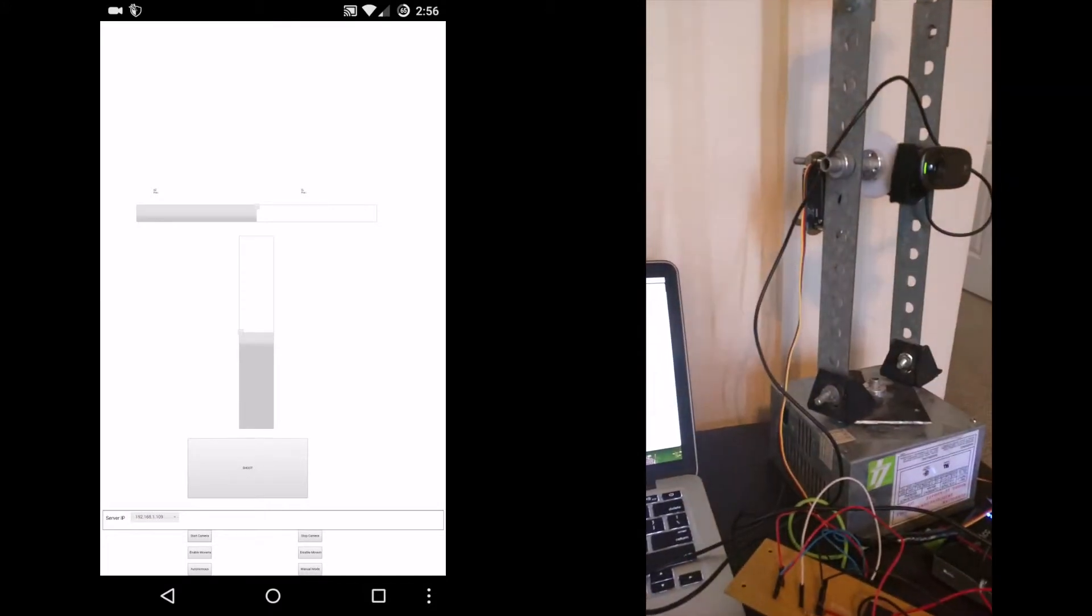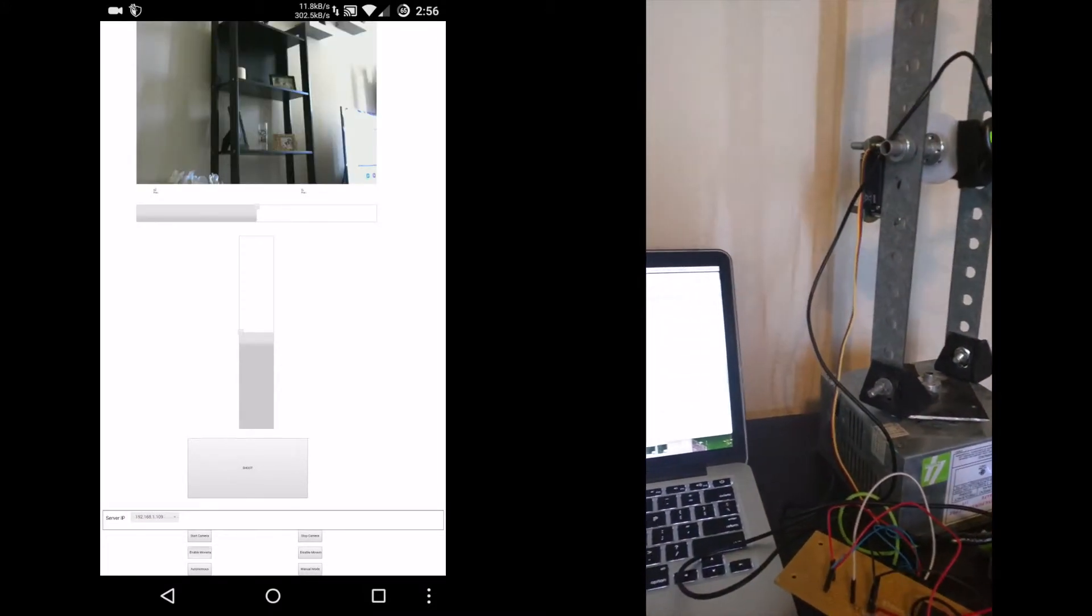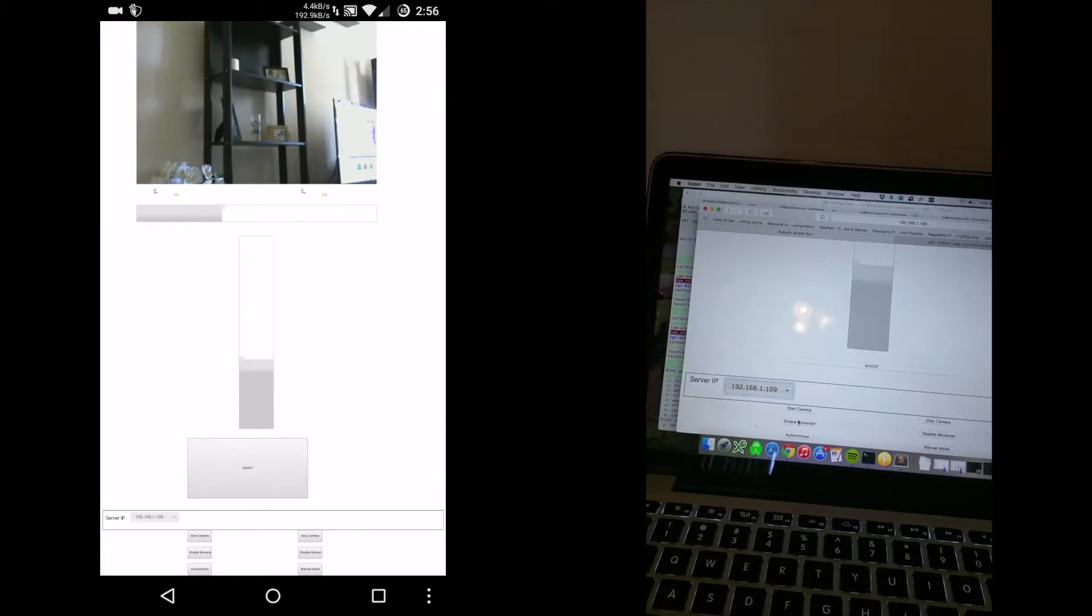And move it in azimuth elevation. We have buttons to select the IP address, enable and disable the camera, enable and disable motion, and enable autonomous mode and manual mode.